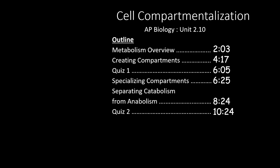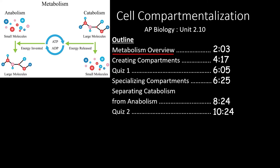This video covers section 2.10 of the AP Biology Curriculum. In this video, we will be looking at an important aspect of how cells function: compartmentalization. We will start with an overview of metabolism and define catabolic and anabolic reactions.